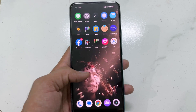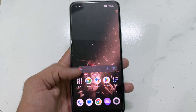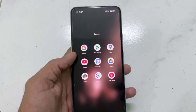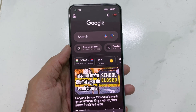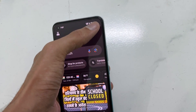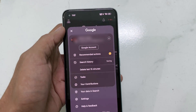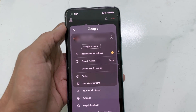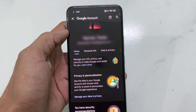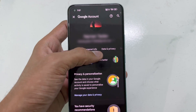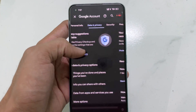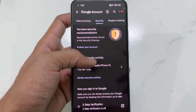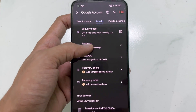In the first method, open Google on your Android device, then click on the account option. Here click on the manage account option, then go to the security option and here you'll find the device option.